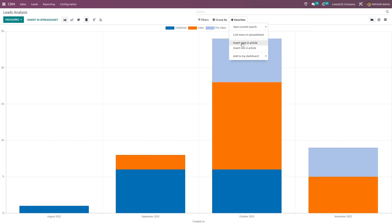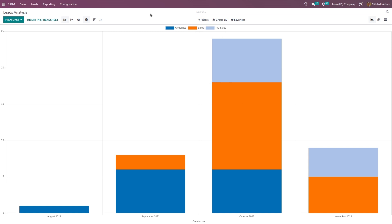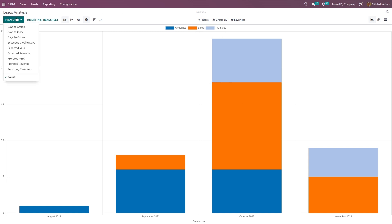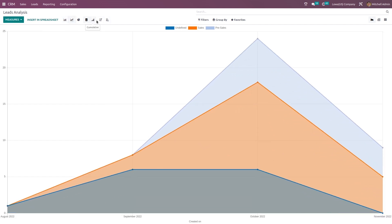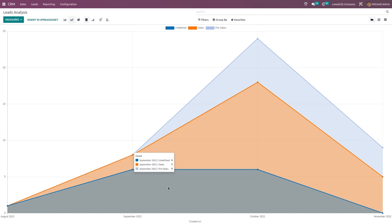Under favorites, you can insert view and link in article as well as insert in spreadsheet. Here also we have the measures. For line and bar charts, we have ascending and descending and also cumulative and stacked view. That's all about lead analysis — it is the complete analysis of leads based on sales team or even stages, all visible here.